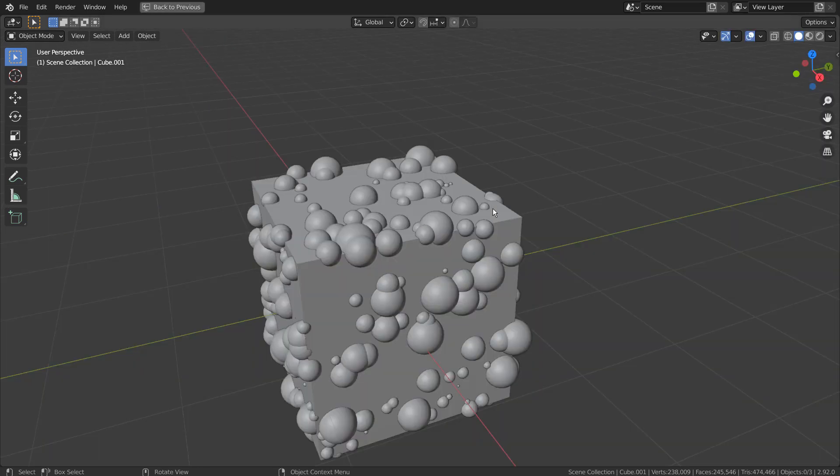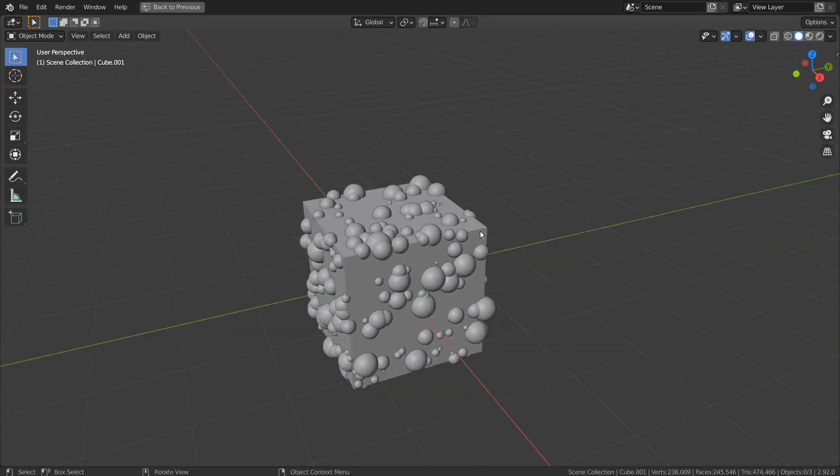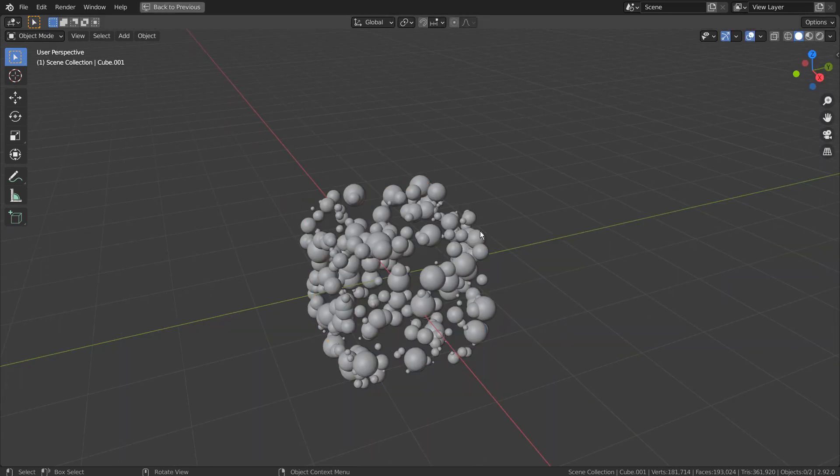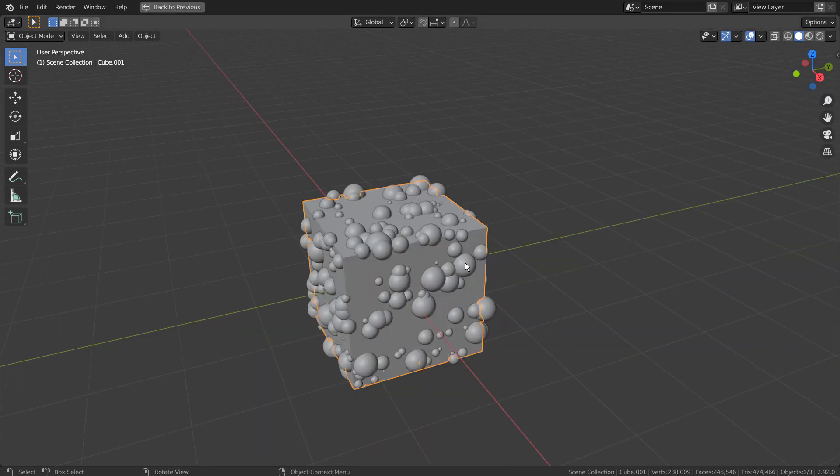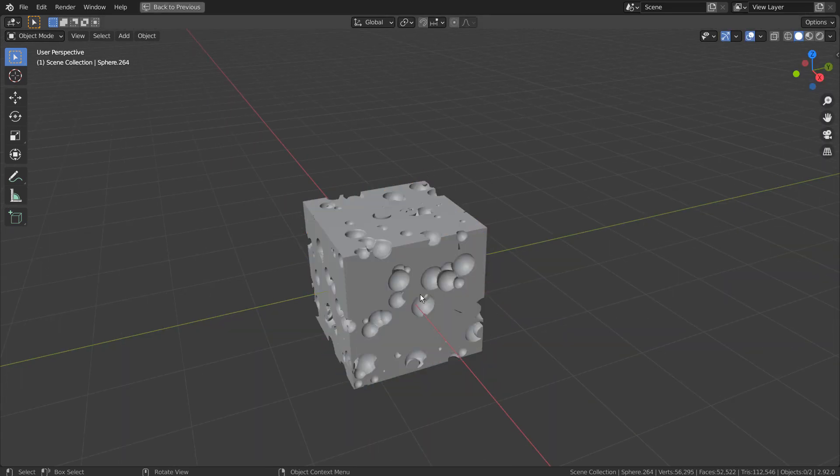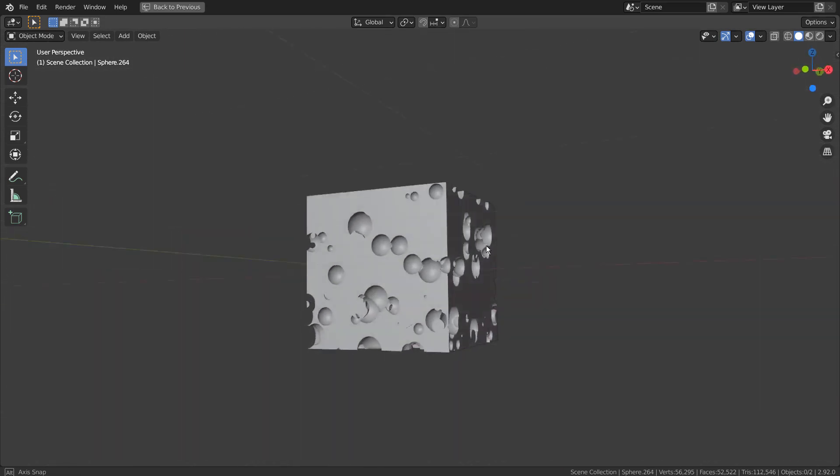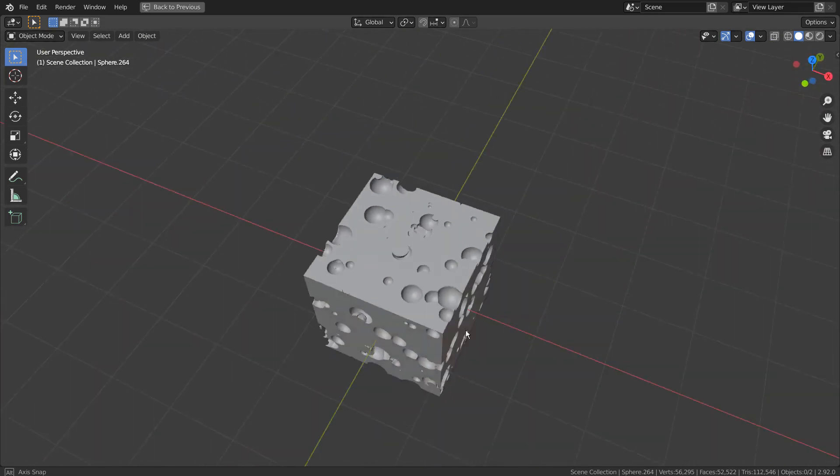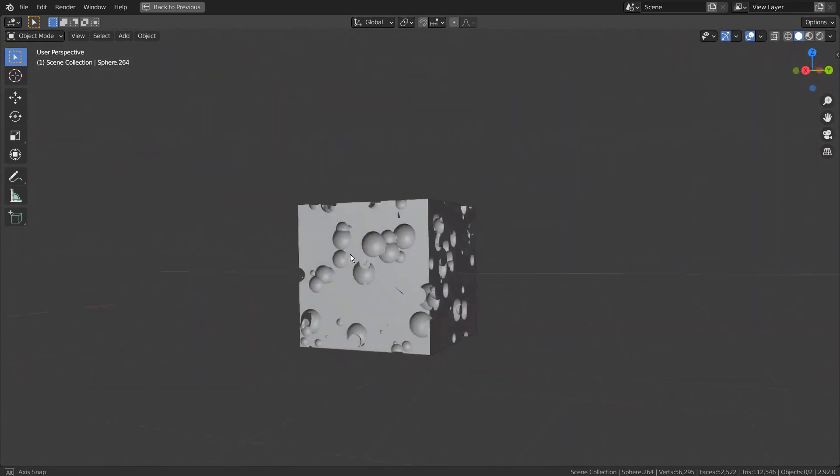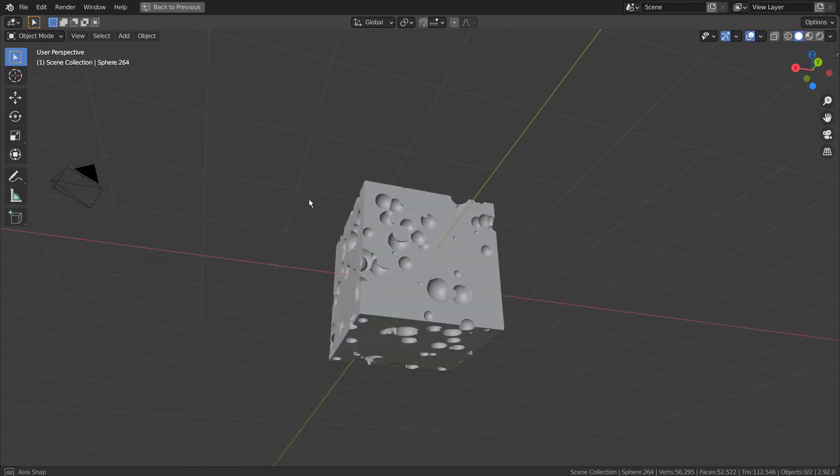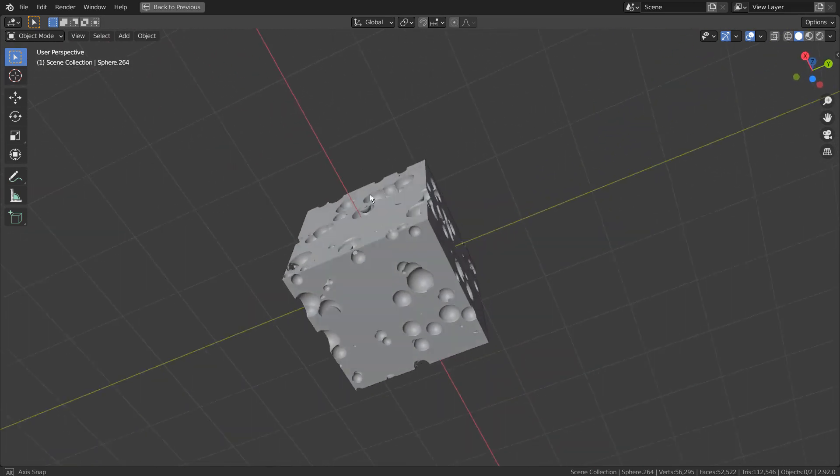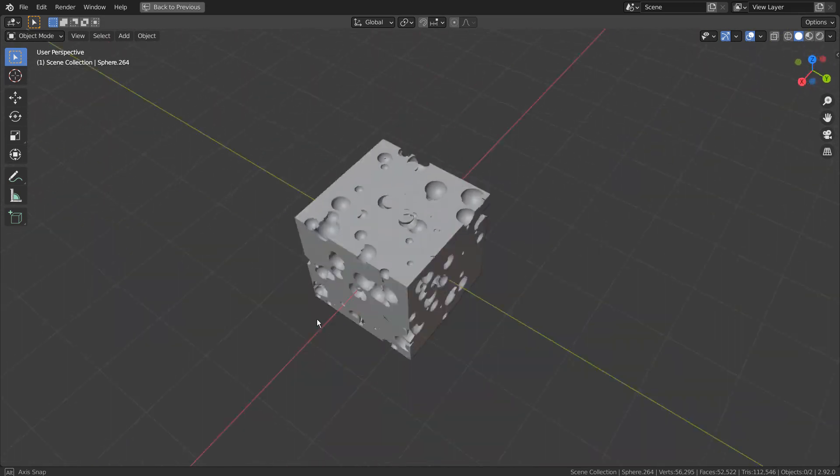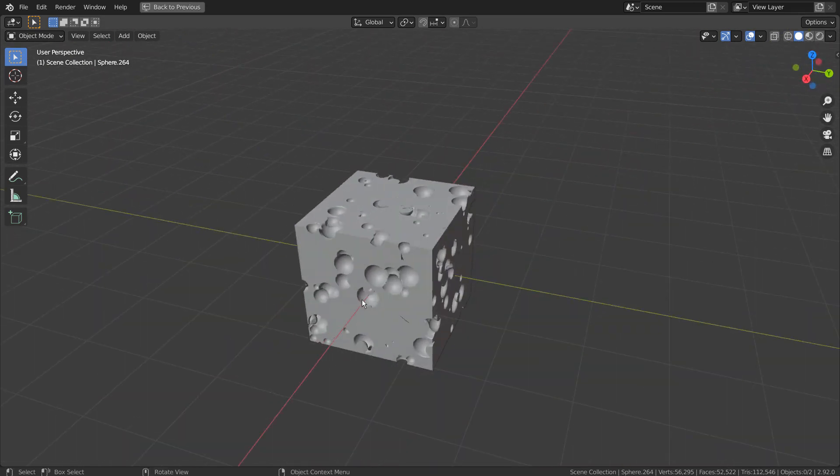The end result wasn't satisfying because the new cube wasn't solidified beforehand. If you want to make a cheese mesh, please use the Solidify modifier on the cube before applying the Boolean modifier.